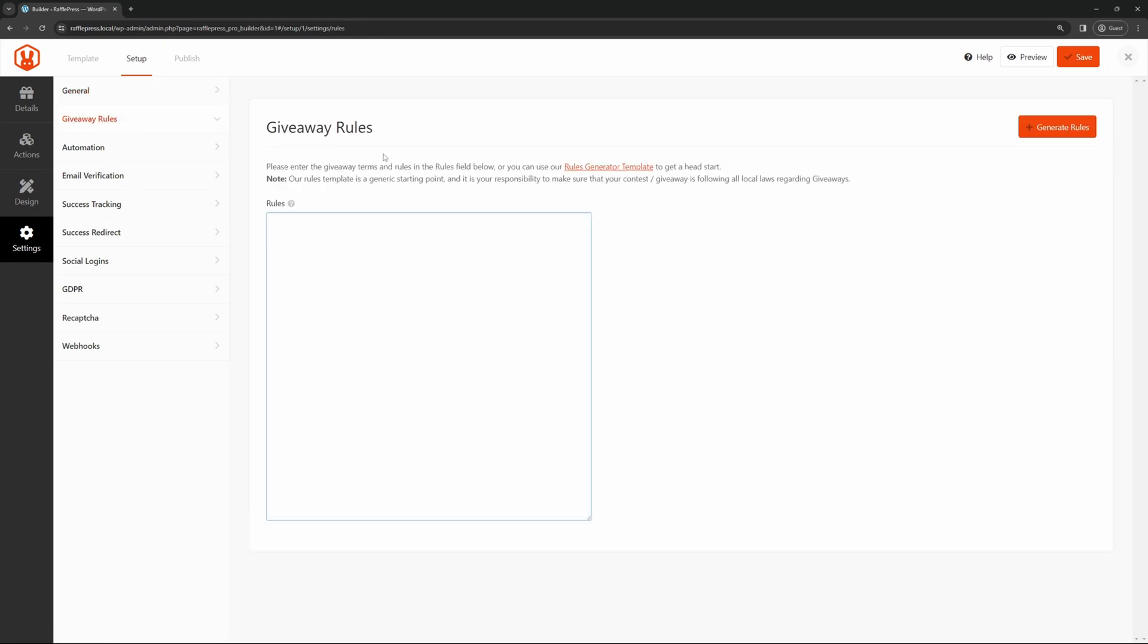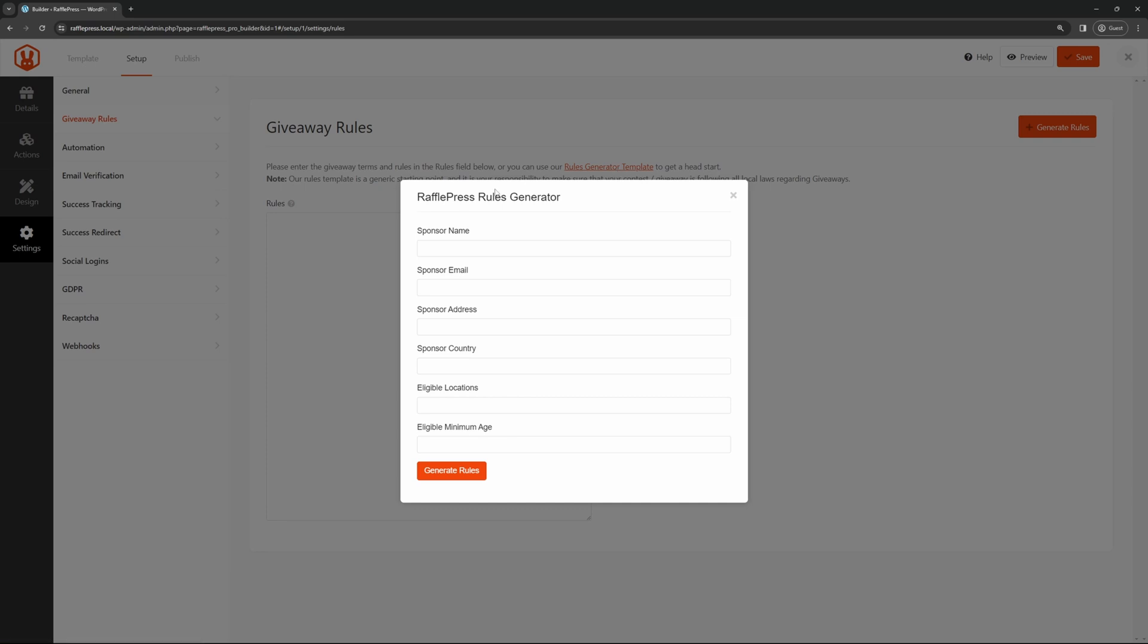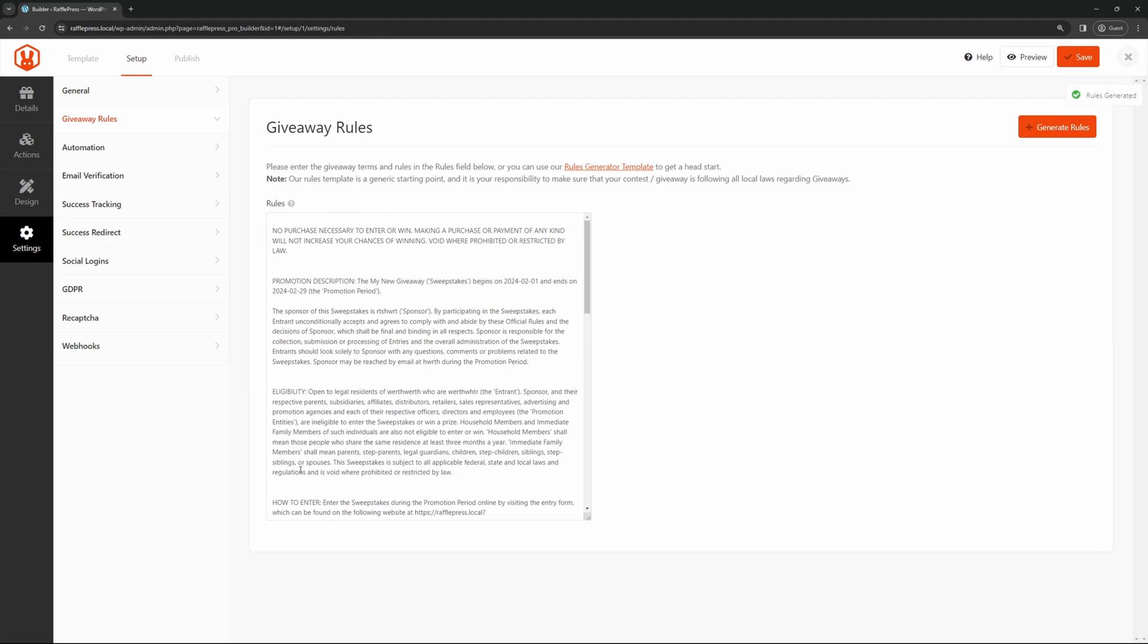Next, we actually have our giveaway rules, which we can paste in here. We have a rules generator template, which you can use. You put in your information. I'll just quickly do this. And then you can generate the rules and it'll do this for you. Make sure that you're following all local laws regarding giveaways as there are different laws based on your area.